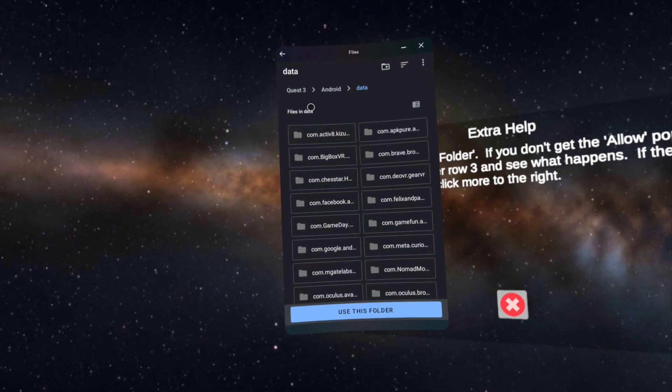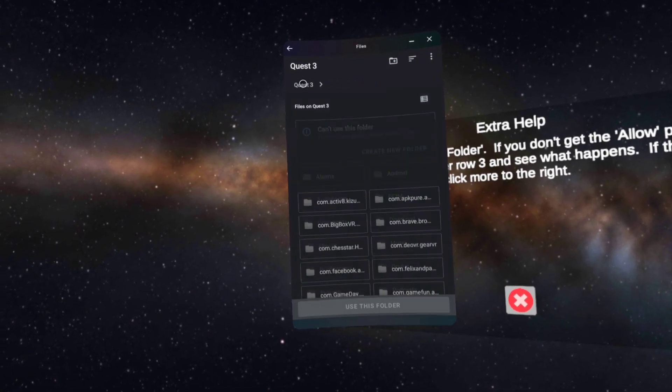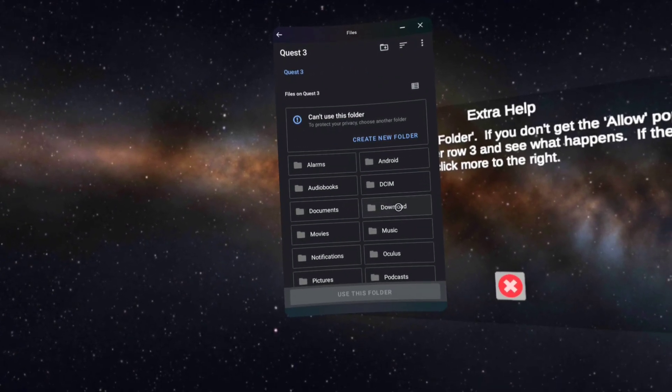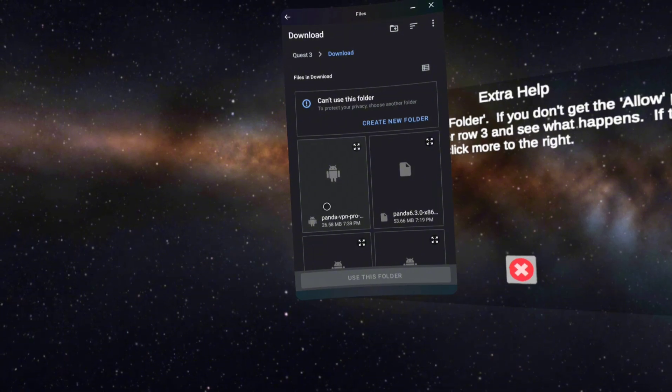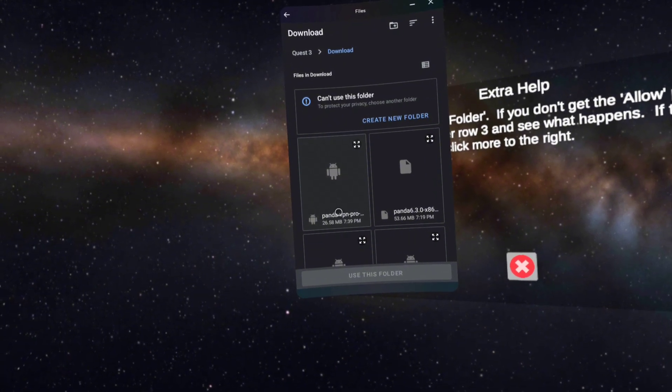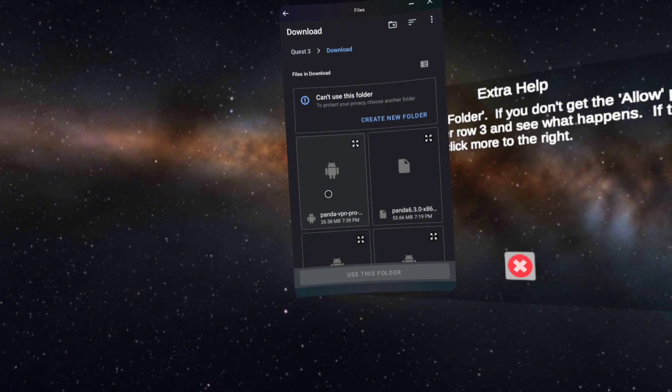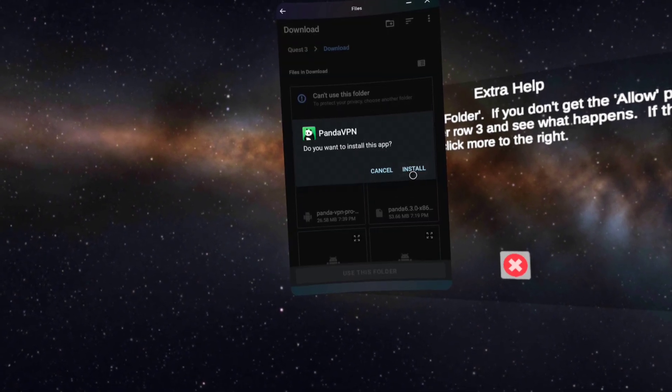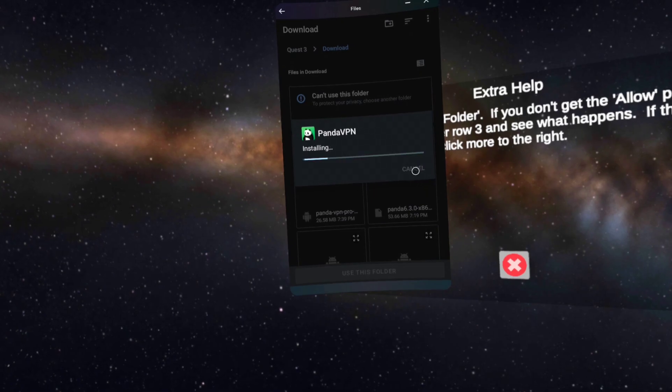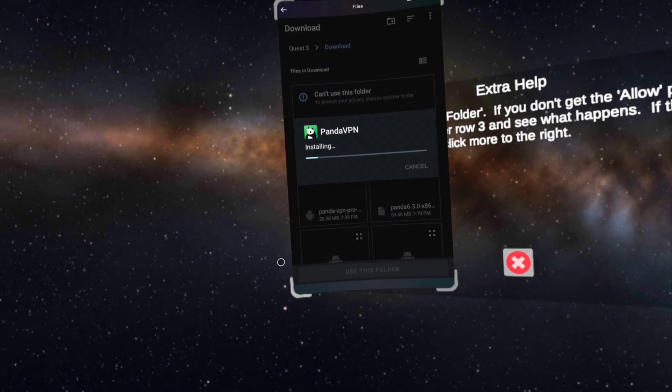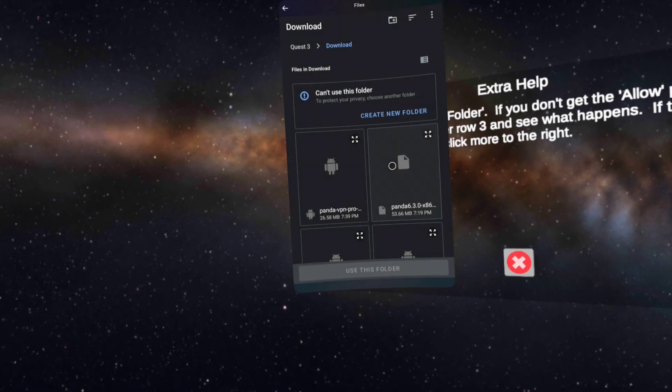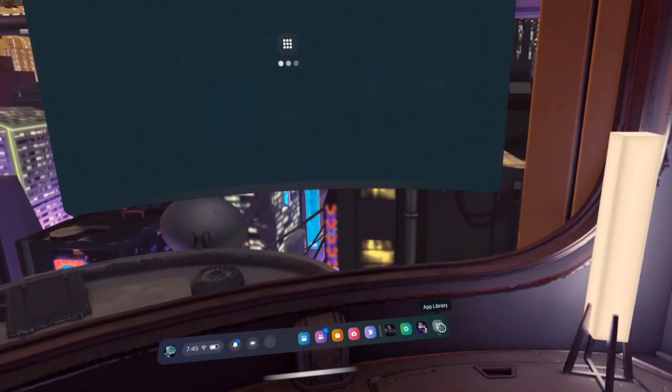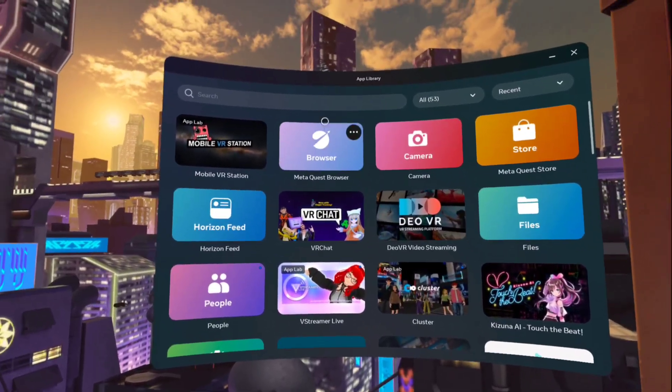After that, you need to click on the Quest 3 option and then download. You will see the downloaded VPN app here. Just click on the icon and confirm and install it. After the installation is completed, close everything and go to the app library.